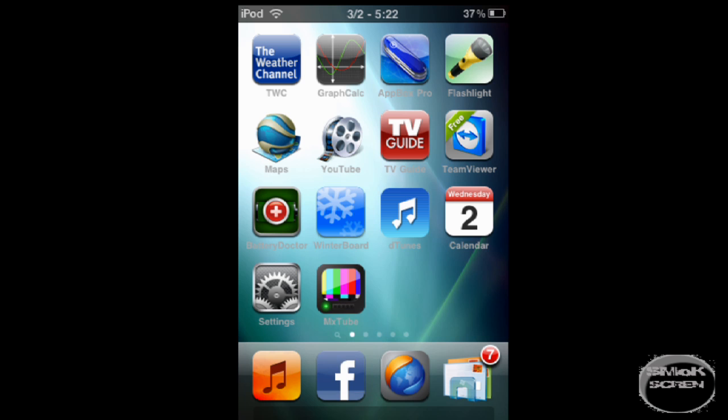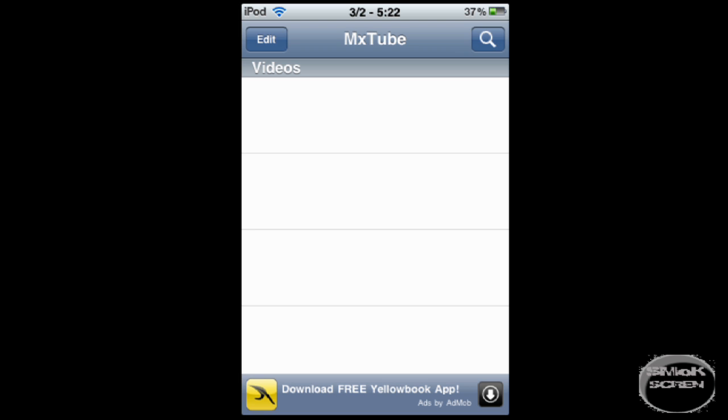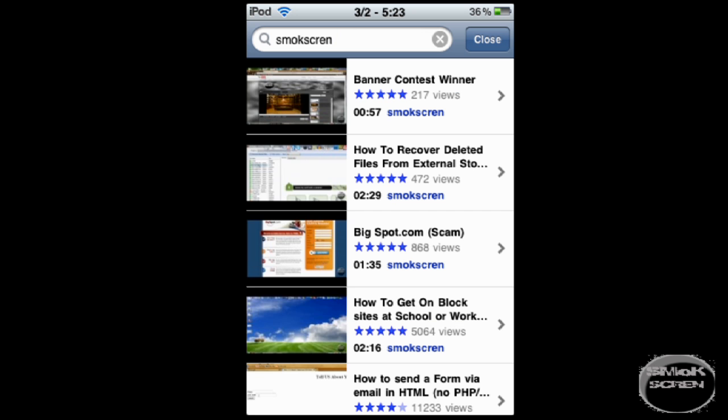Click it and tap the magnifying glass which will take you to the search. From here you can search YouTube directly from the application. Type in the search bar what you want to search for. I'm searching for myself in this example.